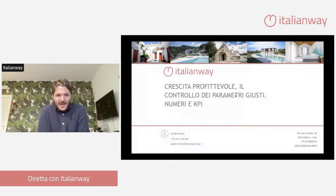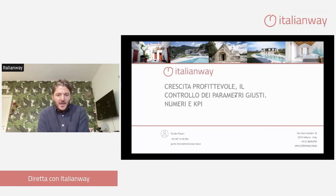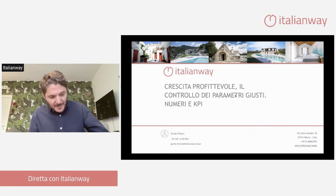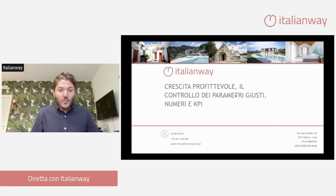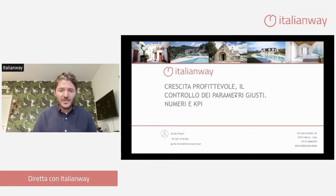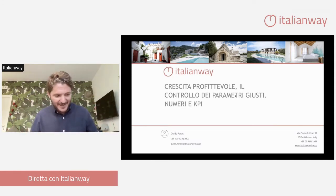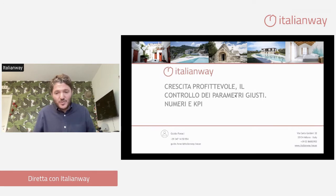Parleremo di crescita profittevole e controllo dei parametri giusti, numeri e KPI. In questo intervento volevo condividere con voi i numeri chiave del Property Management. Se in ascolto ci sono anche degli host, vale anche per chi fa gestione del proprio appartamento, gestione di un solo appartamento, gestione di gruppi di appartamenti, e anche chi fa attività di Property Management con un'impostazione professionale.